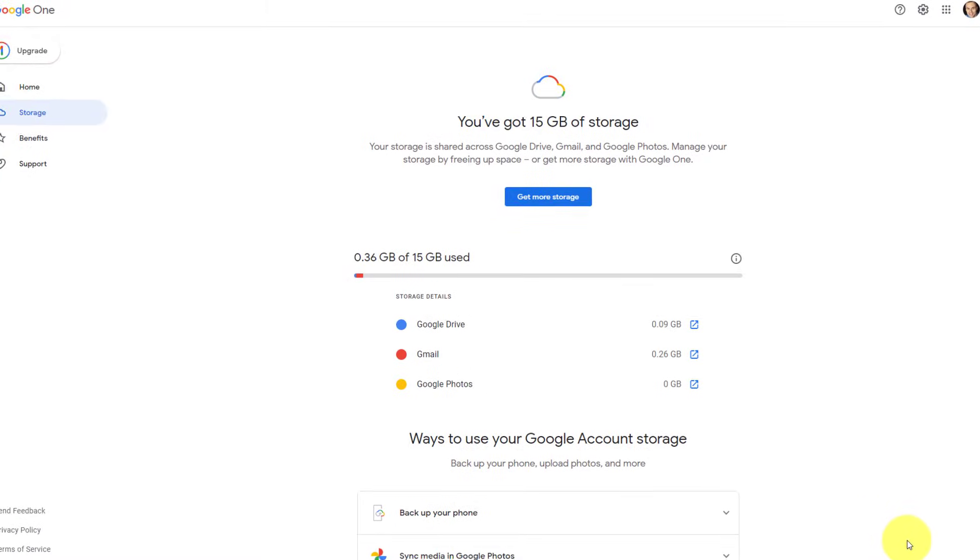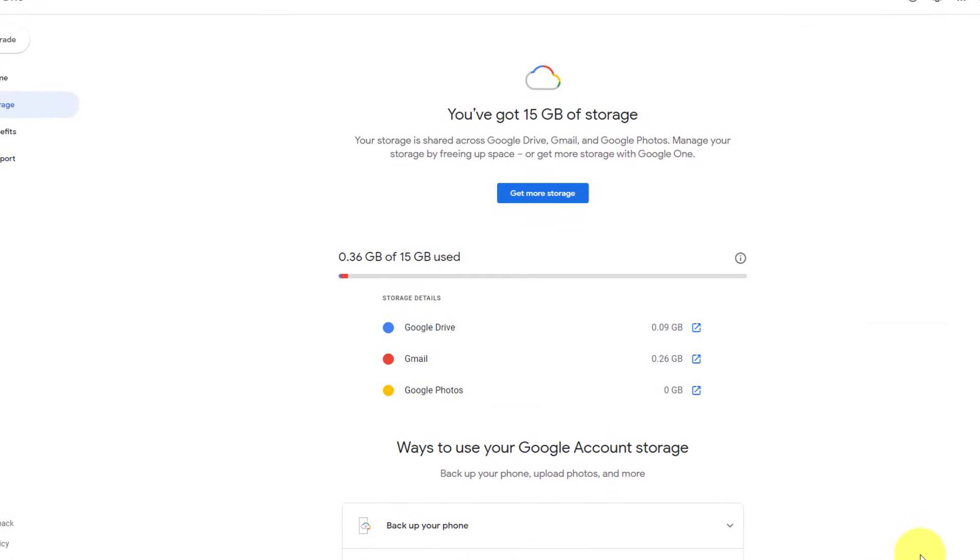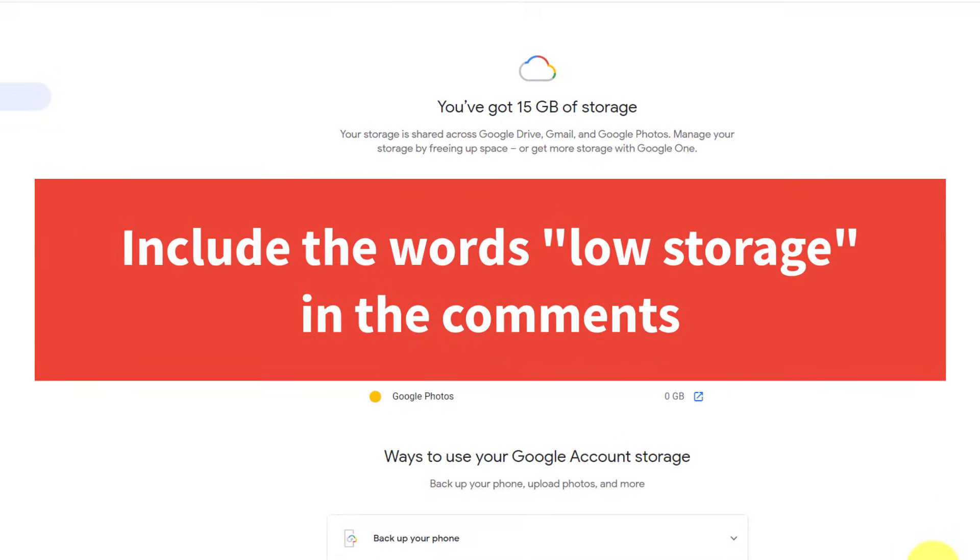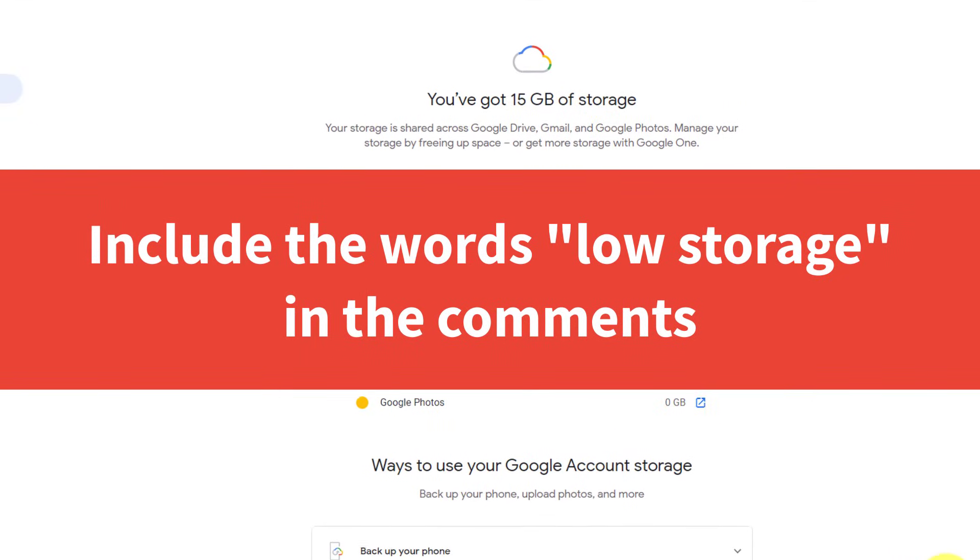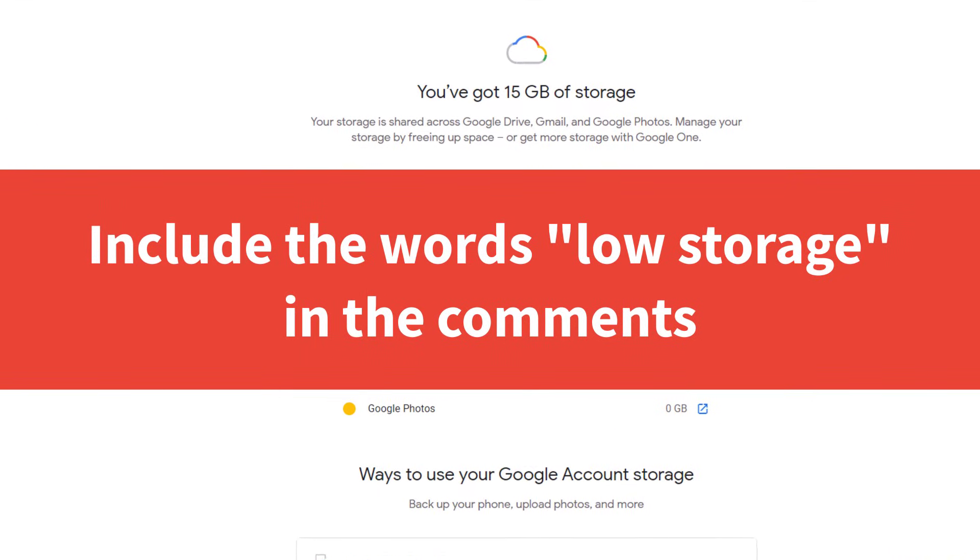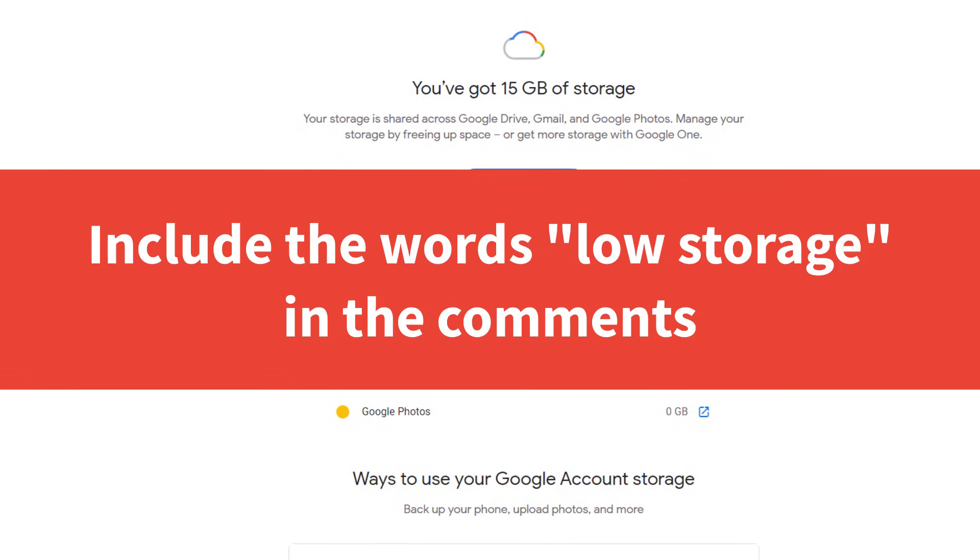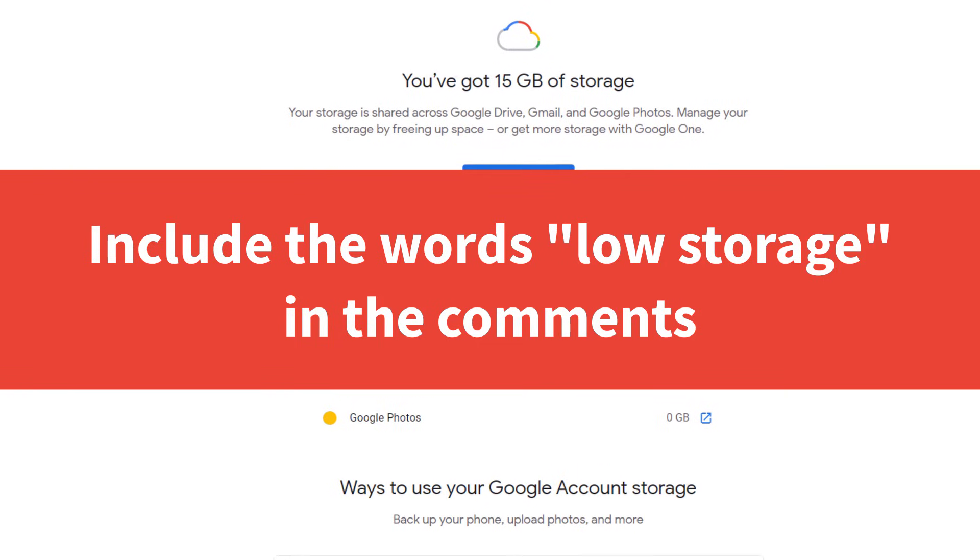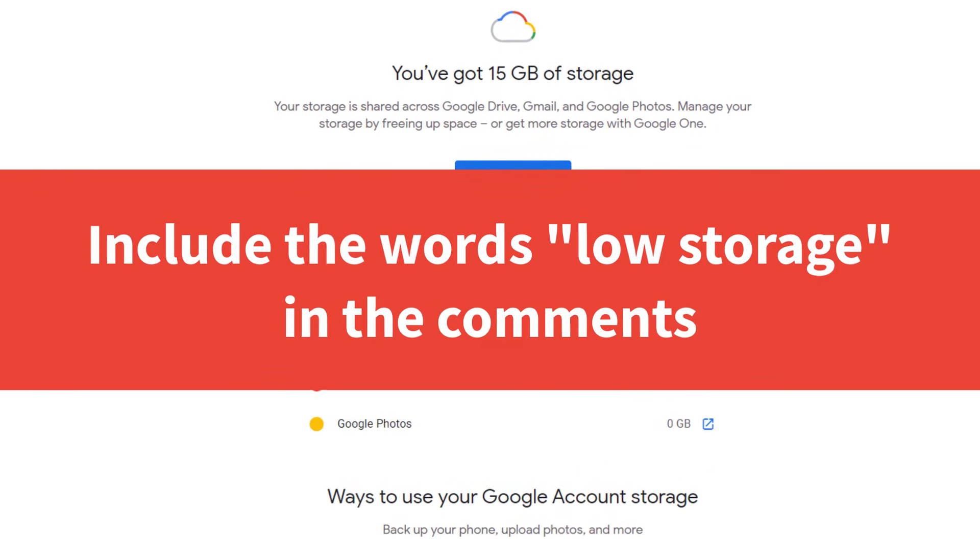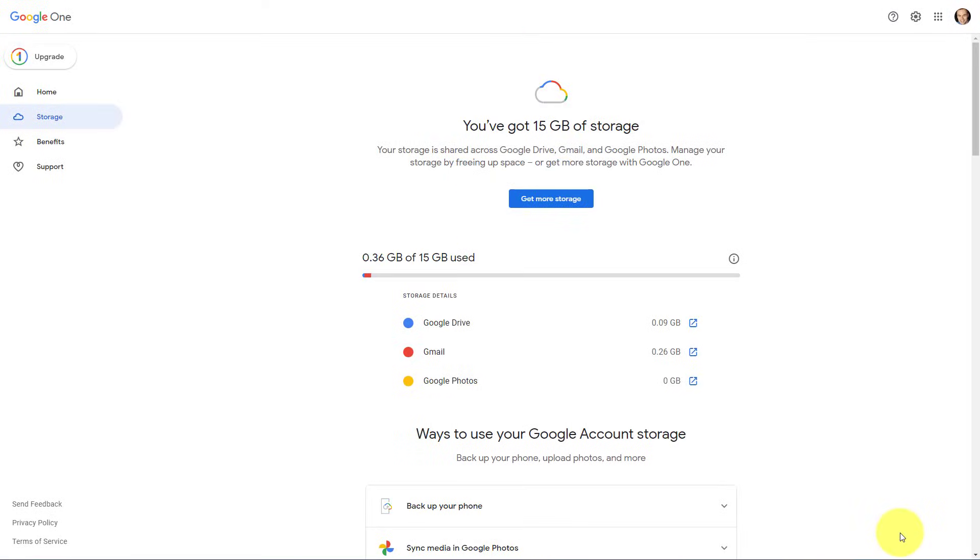Now, if you've made it this far into the video, I'd love for you to prove it by including the words low storage in the comments down below. And while you're there, why not ask me a question or tell me how you go about saving storage within Google. And if you liked these tips and tricks, you'll love the other content right here on the Simpletivity channel. Remember, being productive does not need to be difficult. In fact, it's very simple.